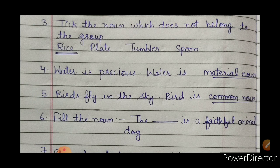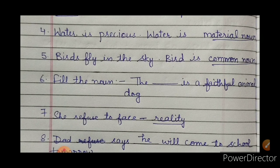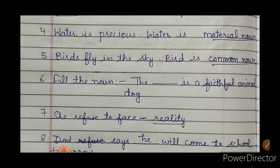The fourth question is: what is 'water'? Water is a material noun. Material noun refers to something from which we can make other things, something that can be converted into other things. Water is used in making many things, so it is a material noun. Next, the fifth question: 'Birds fly in the sky.' Birds is a common noun.